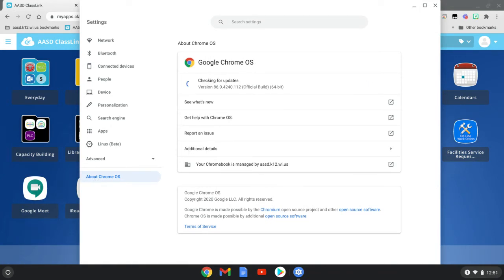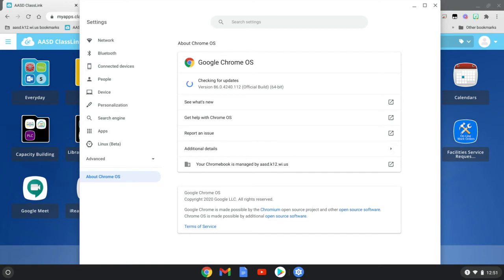If there is an update, you will see this screen with a percentage icon that lets you know how long it's going to take for this update to complete. And then if there is an update that takes place, it will prompt you to restart the computer to apply the update.